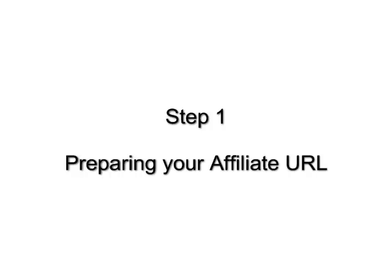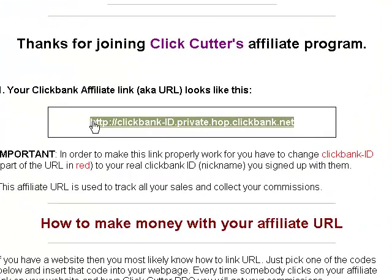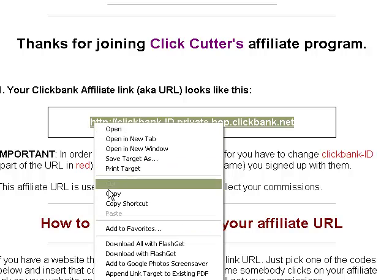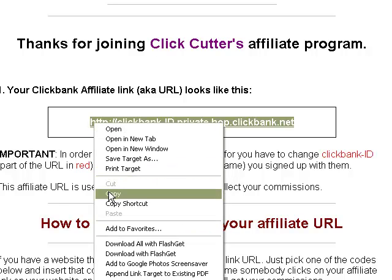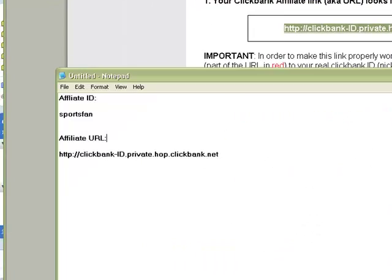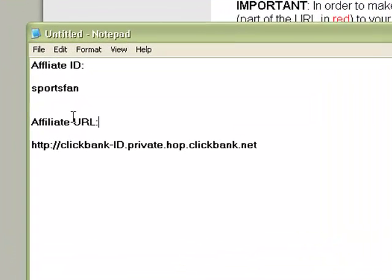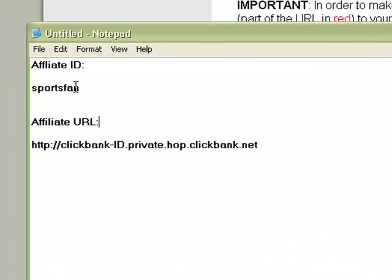Step 1: Preparing your affiliate URL. Highlight the generic affiliate URL and copy it. Open up a text editor like Notepad and paste this URL into the file. I already have it here.